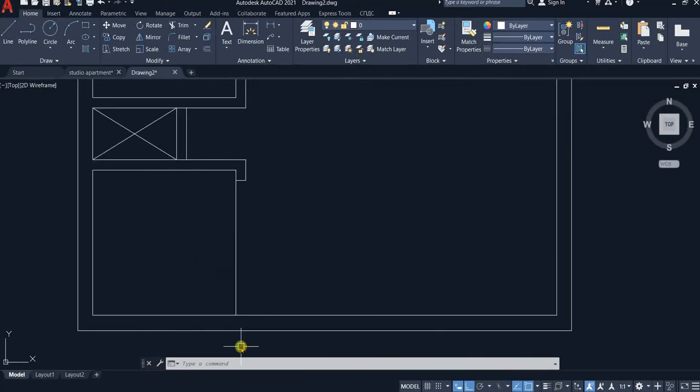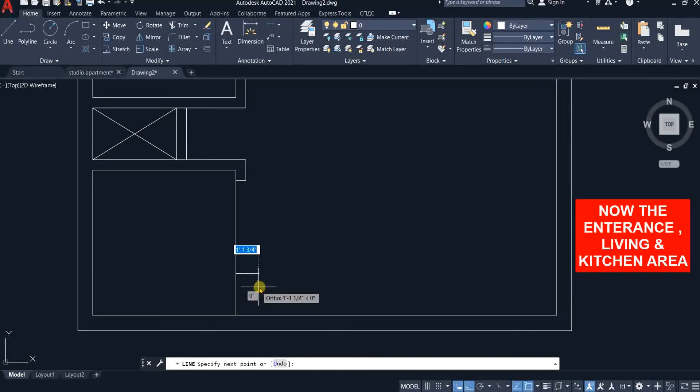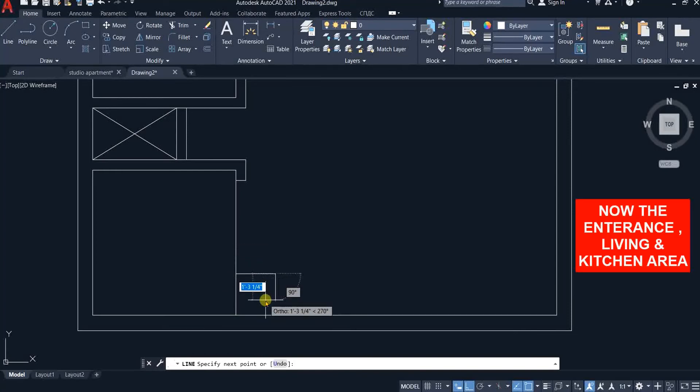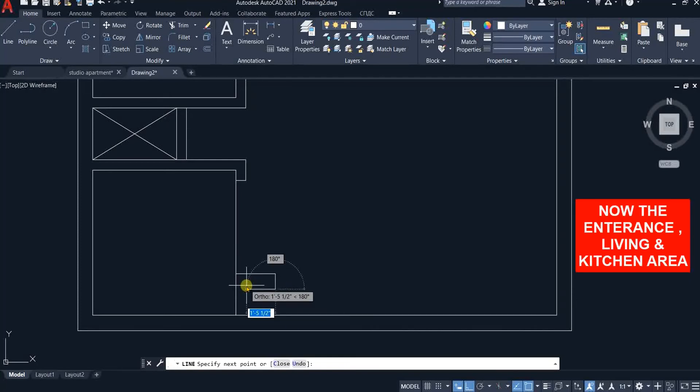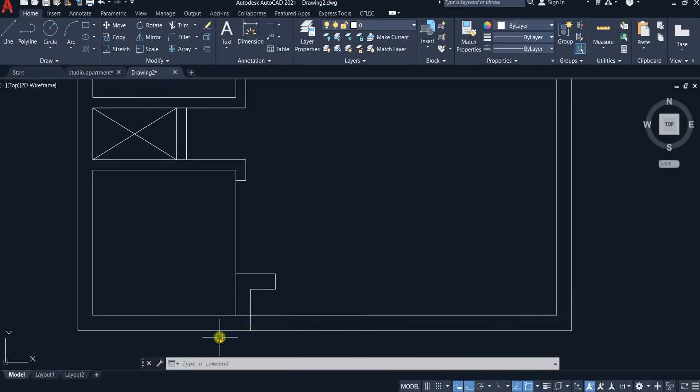Pick line command and start tracking and type 2 feet. Enter. Turn towards right. Type 2 feet downwards 9 inches. Left 1 feet 3 inches. Downwards 5 inches till it shows perpendicular mark. Trim extra lines.